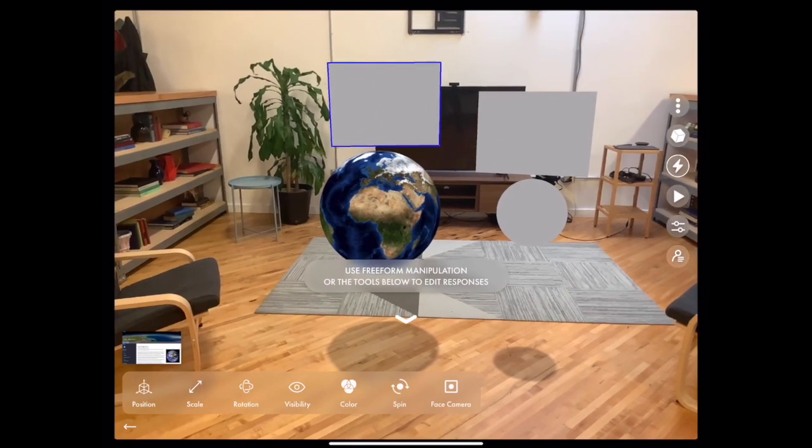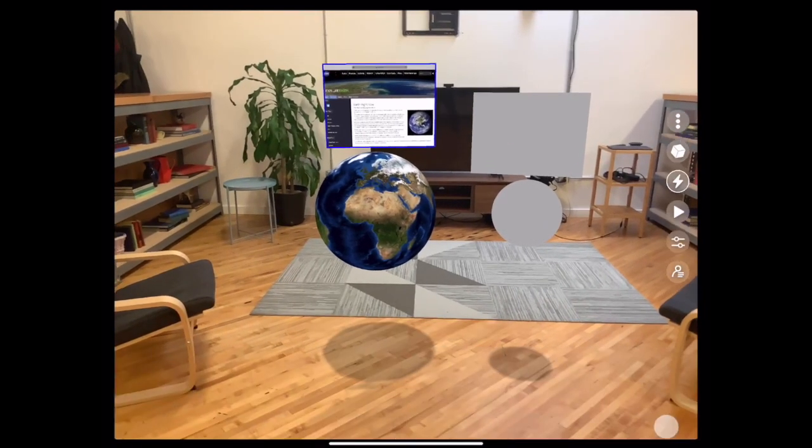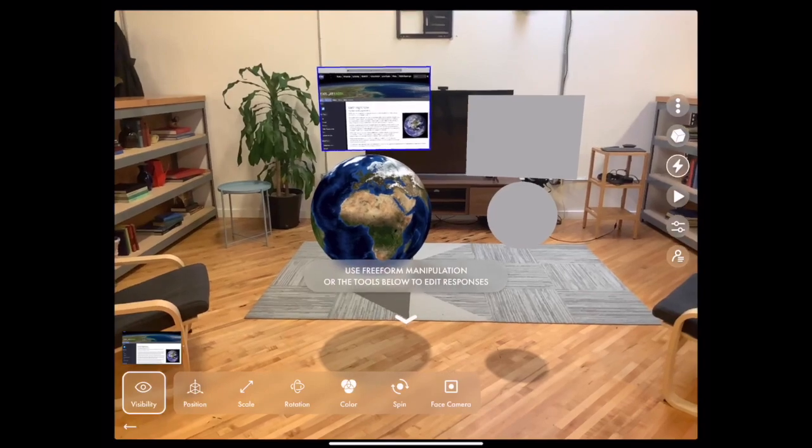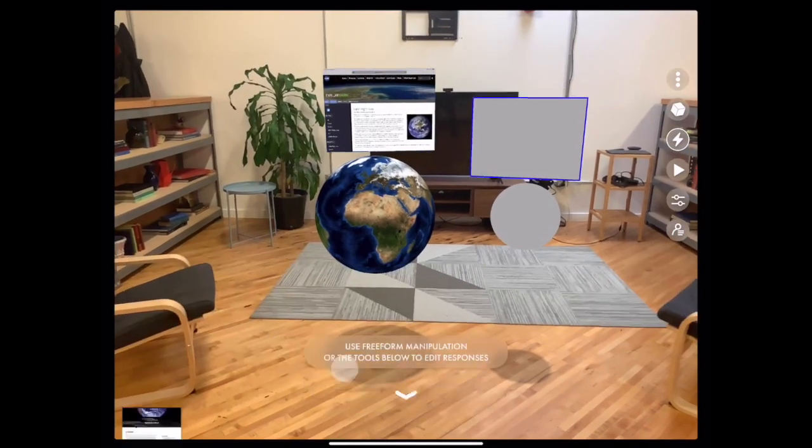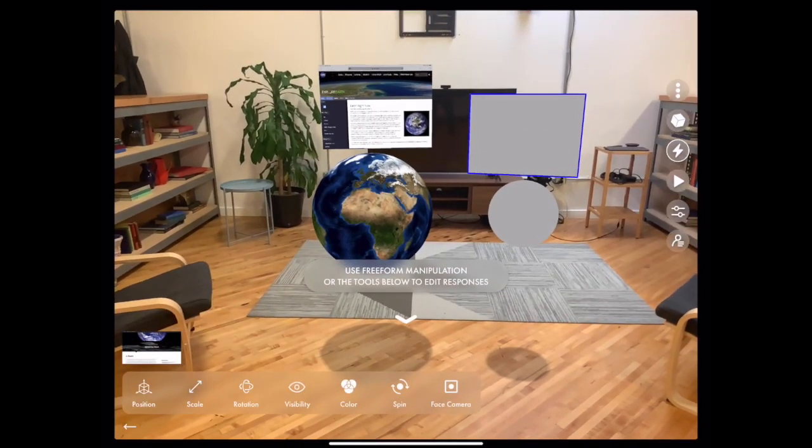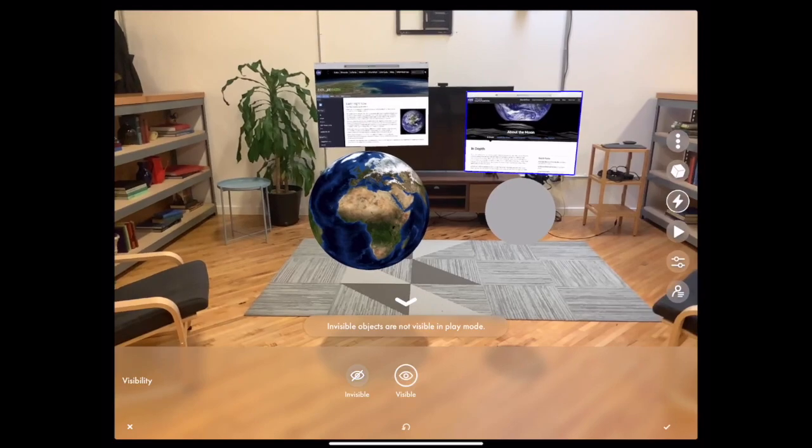One by one you'll need to toggle their visibility and this is the state that they will appear in once you enter play mode and you tap the earth model.